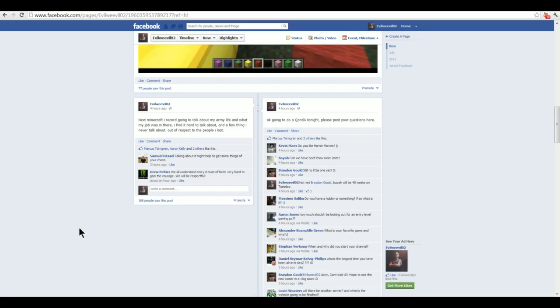When and why did you start your channel? I started my channel, this original evil weevil02 before it was obviously closed down, that was 2006 when I started that channel.